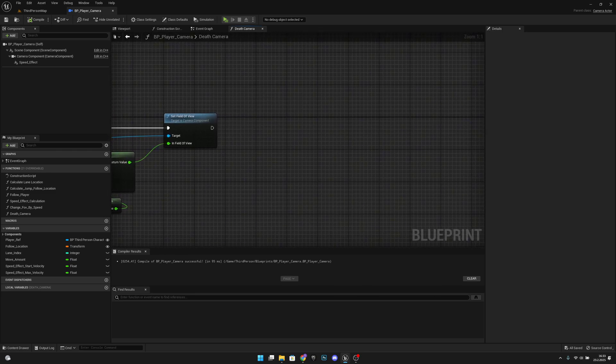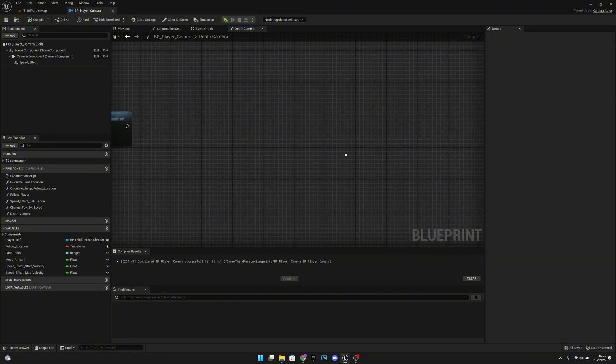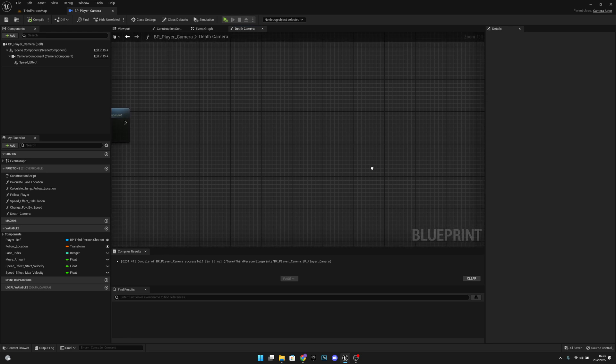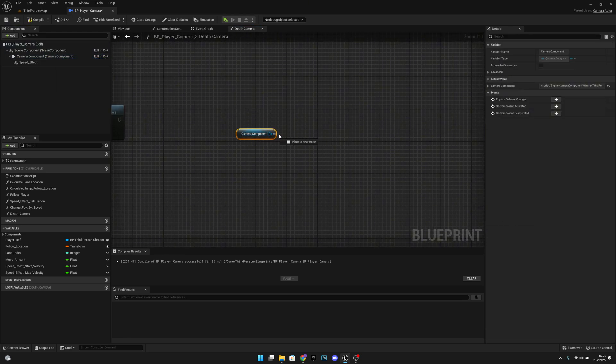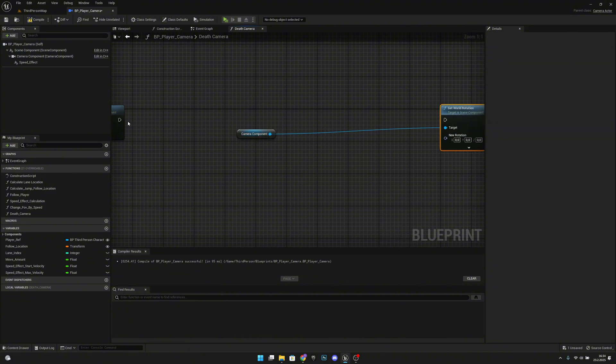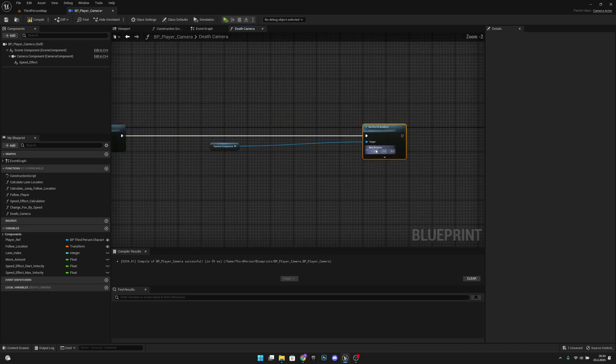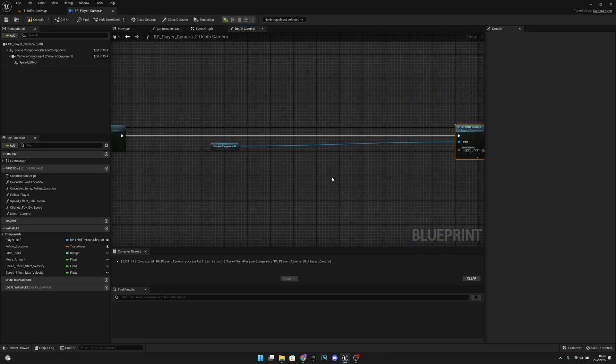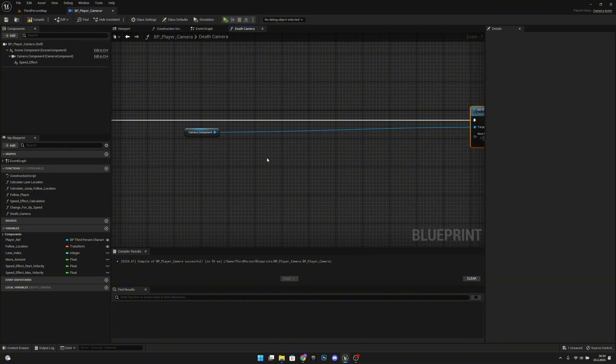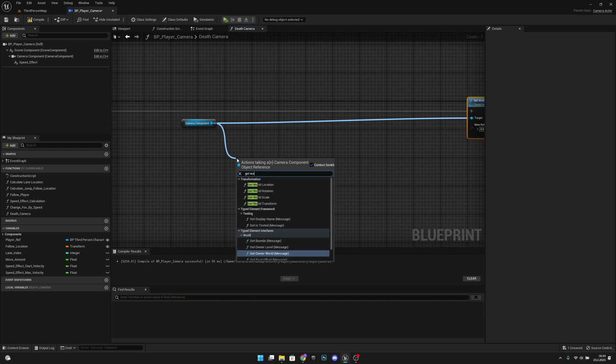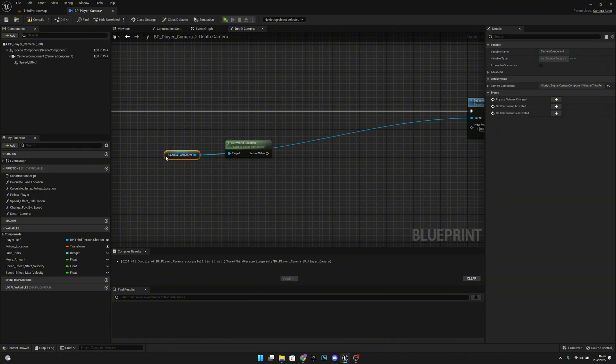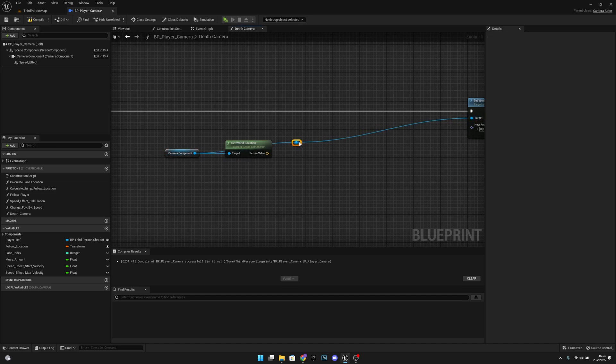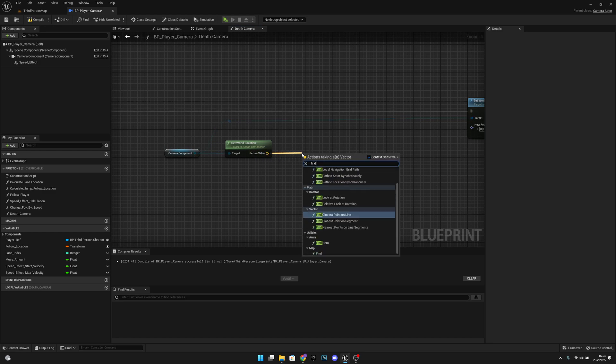After that, or basically not after that but also what we want to do, is we want to get the camera component, we want to set world rotation. Let's connect it to here and let's move it a lot further like this maybe. And what we want to do here now is from the camera component we want to get world location. Let's move this here and let's align this and let's add a reroute. What we want to do with this will be we want to find look at rotation.